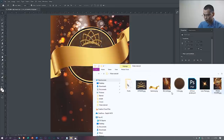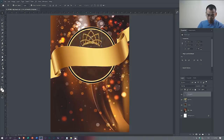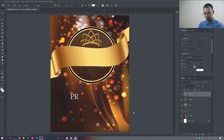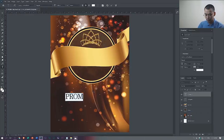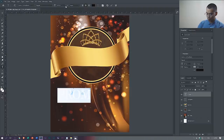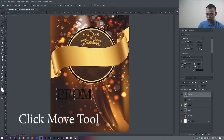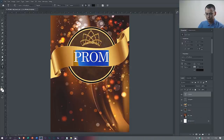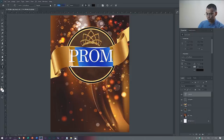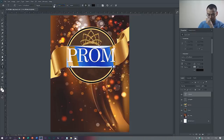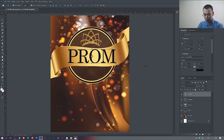Let's add some text. Press T for the text tool, then click and type 'Prom.' Change the color from white to black. Then resize it and make it bigger — I think 200 is a good size. Use the move tool to position it. It might still be small, so let's resize to 250, then 275. I think 275 is good.